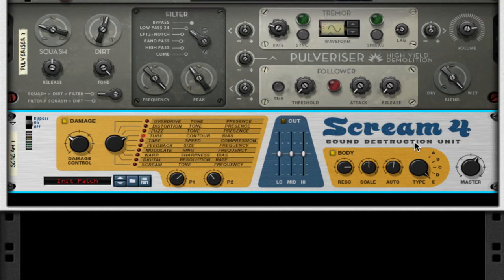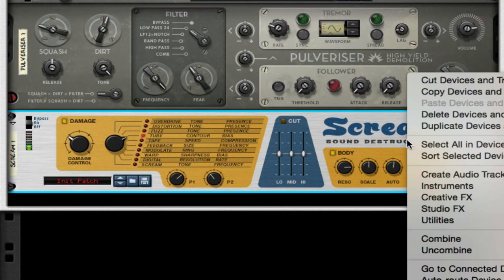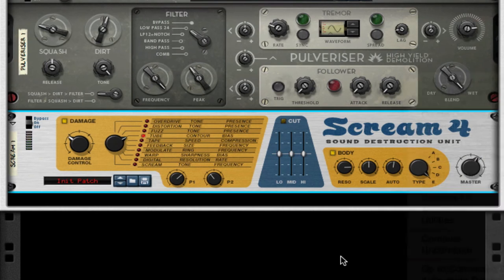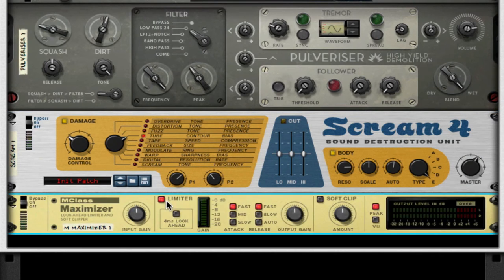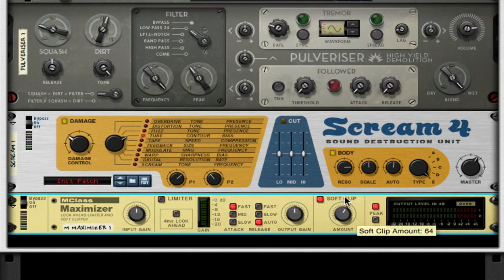You can really hear it when you go down one octave — pretty cool. Throw on a Maximizer: take it off limiter, put release to auto, turn on soft clip and set it to full.